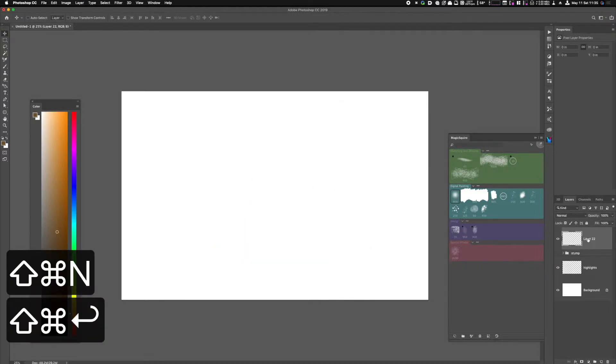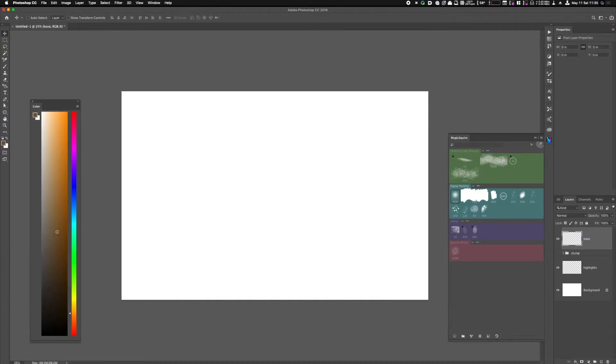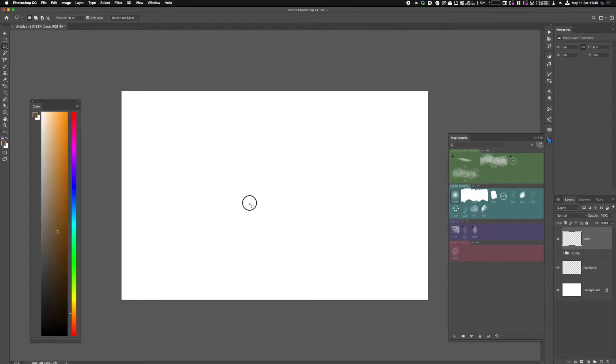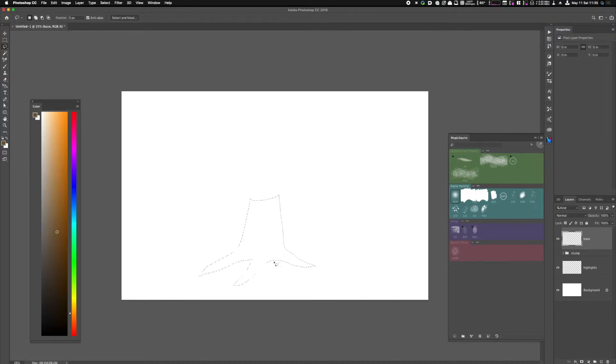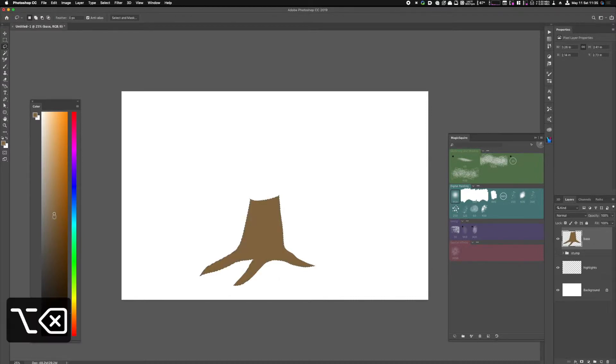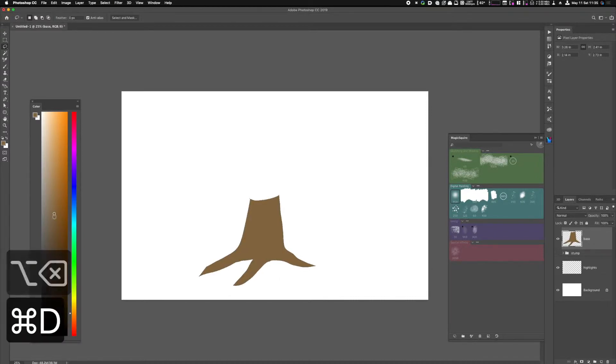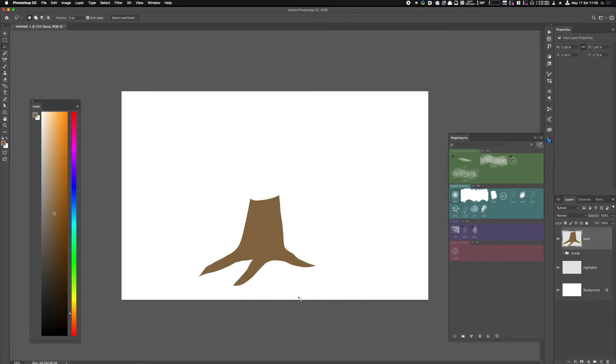Let's start off by making a new layer called base. Now we want to use the freeform lasso tool and we're going to draw the bottom of our trunk. I'm going to create a shape like this. I've got my color panel open. I'll pick a brownish value and I'll hit alt backspace or option delete.